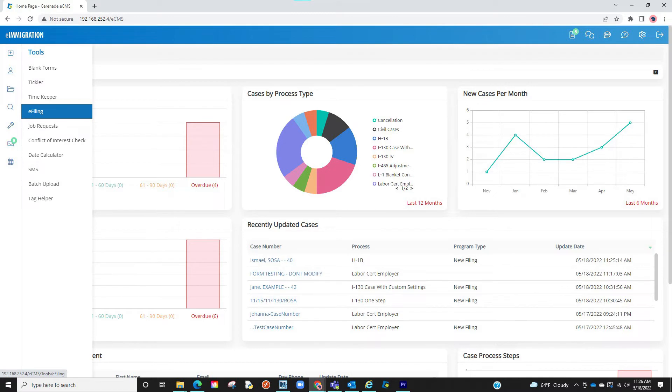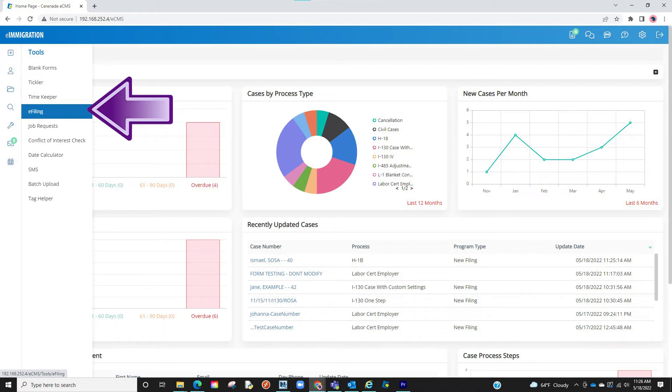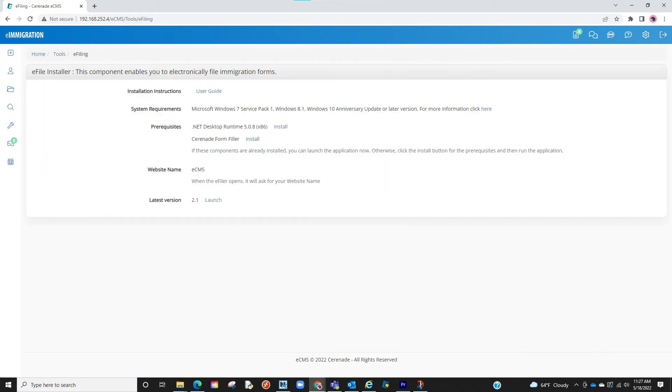To download the eFiler, we will go to the home page. Locate the eFiling button on the home page. From here, you can go to the bottom and hit the Launch button, allowing you to download the eFiler.